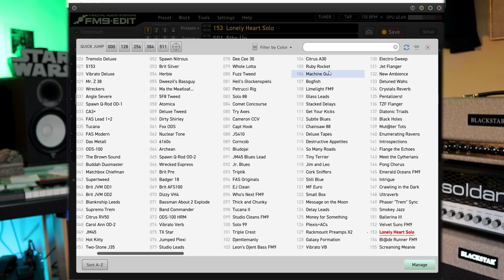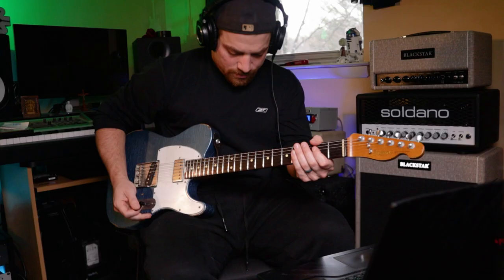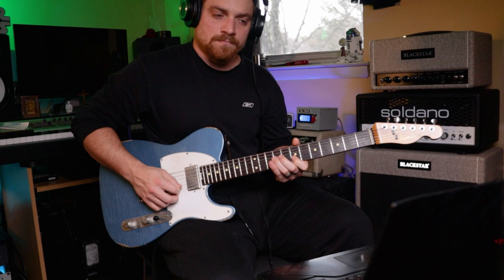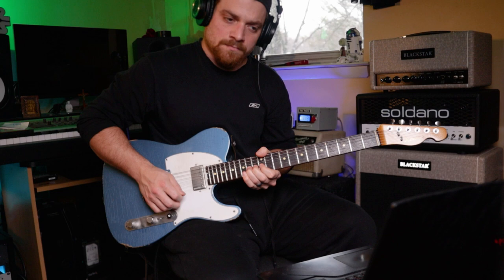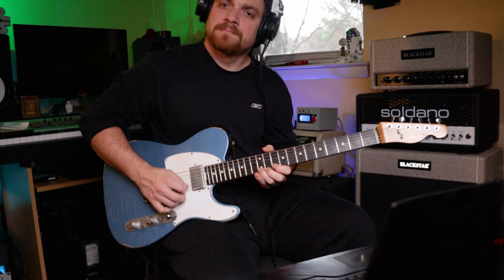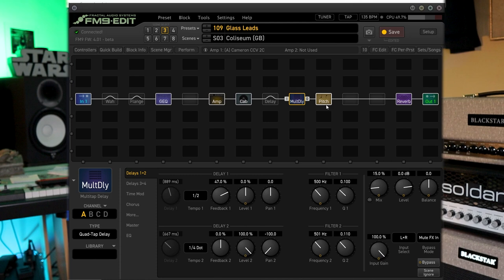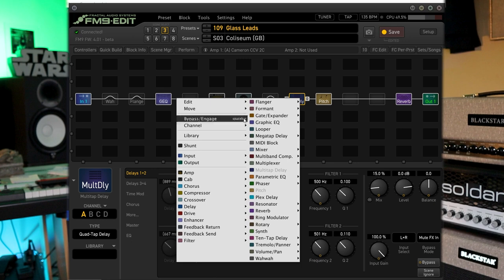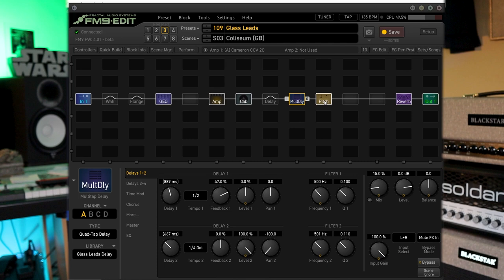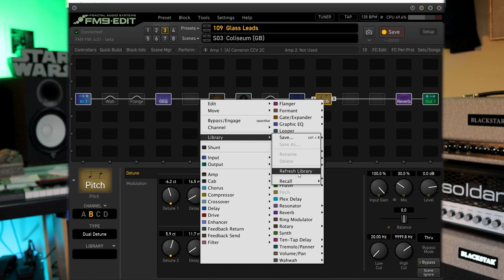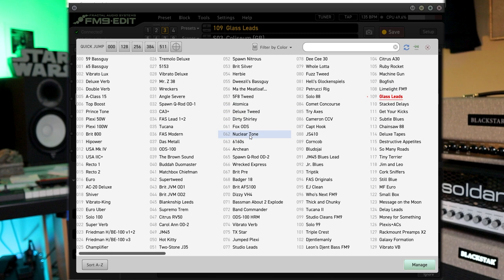Got glass leads. So I kind of like this little pitch detune that we got here with the solo sound. So I'm going to save this, call this glass leads delay and glass leads detune.